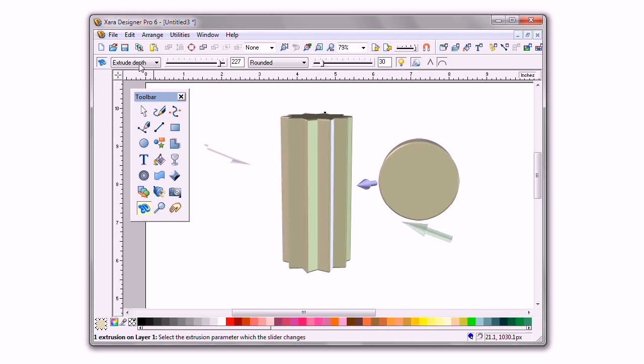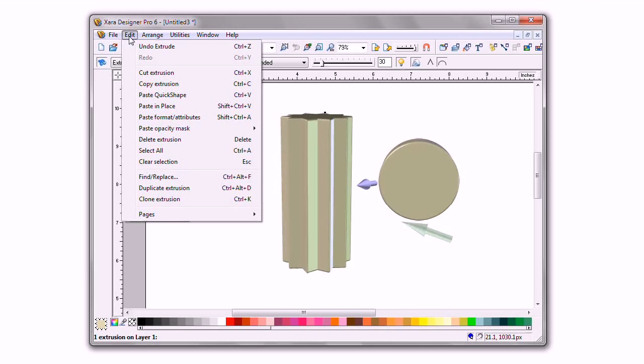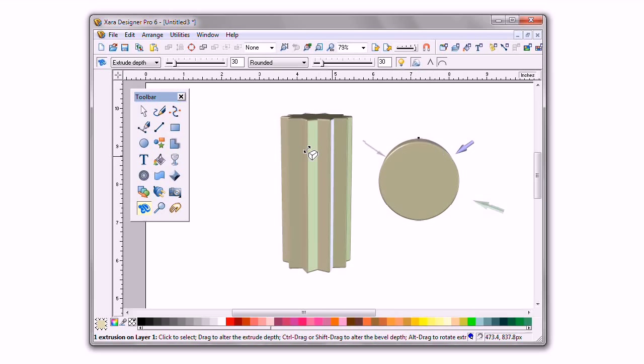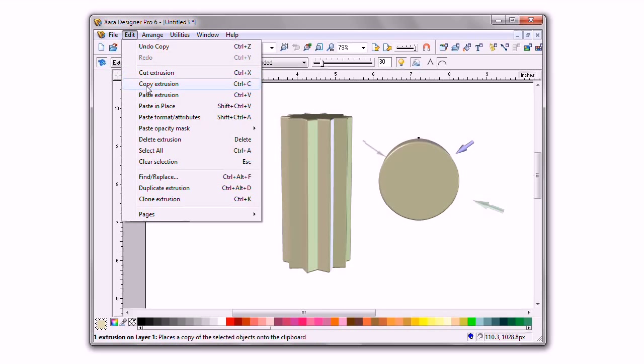Then I select the column, the first shape, press Ctrl C to copy, and then I select this new extruded shape and press Ctrl Shift A, or choose edit and paste attributes, and bang!